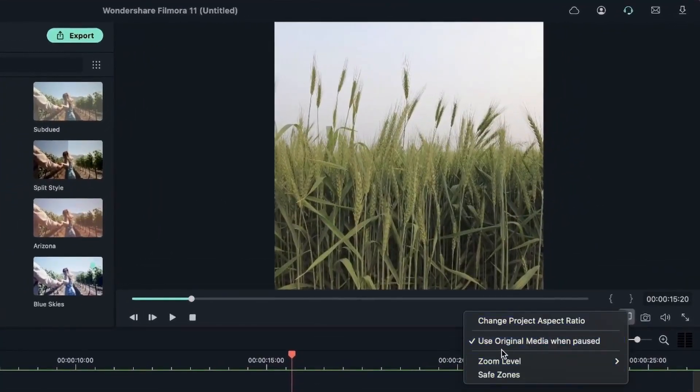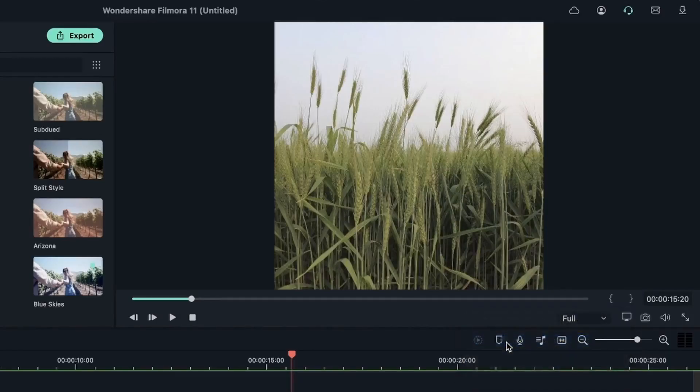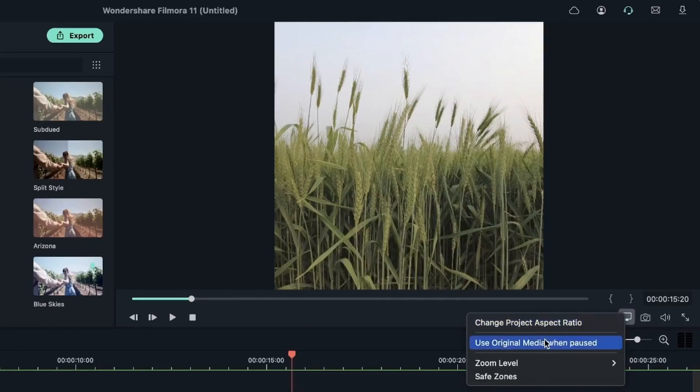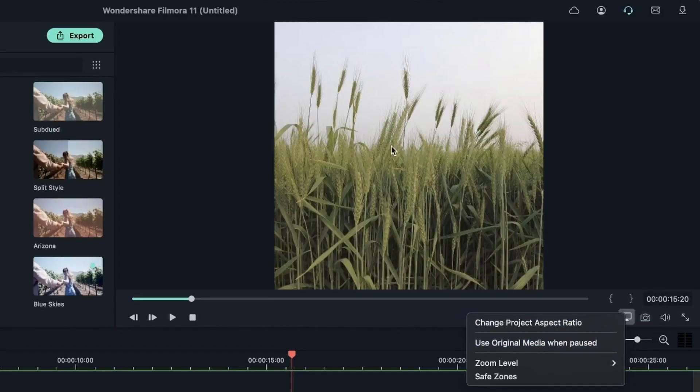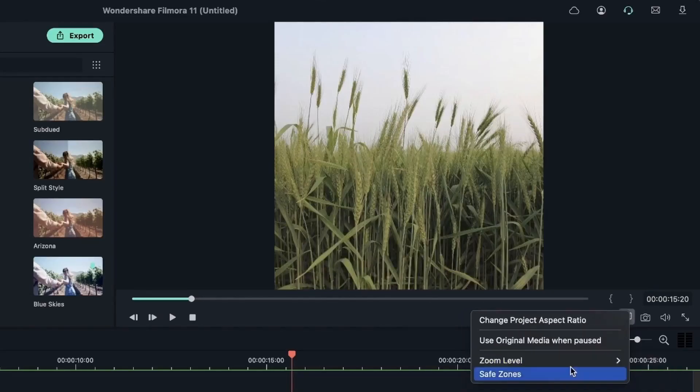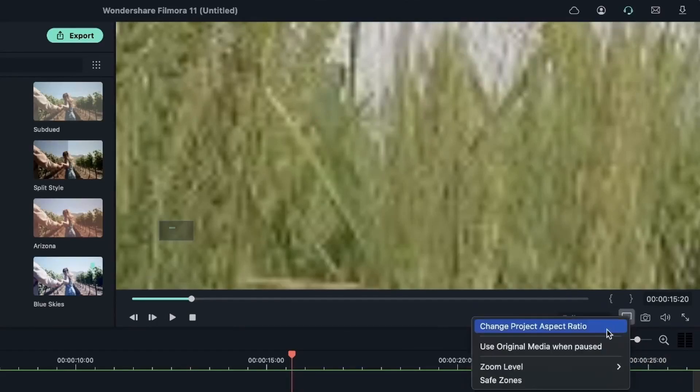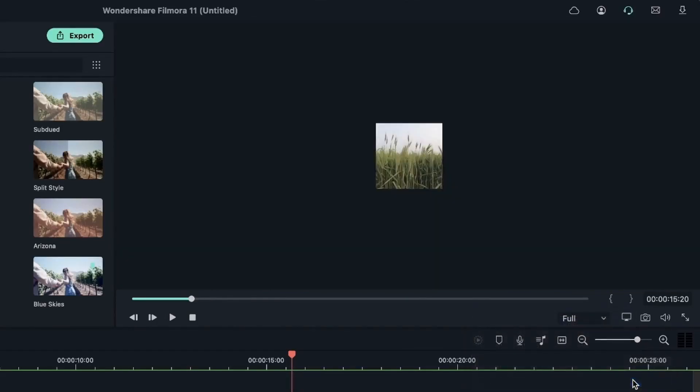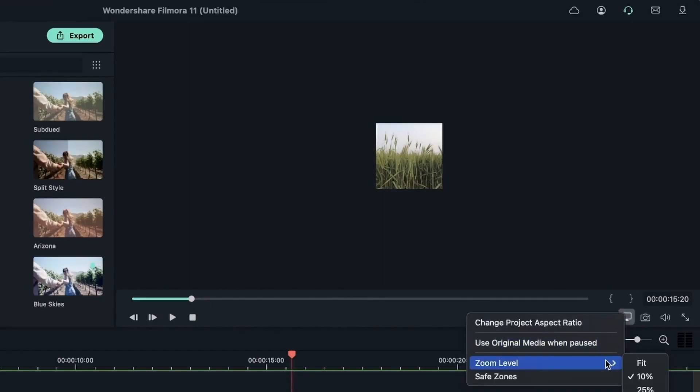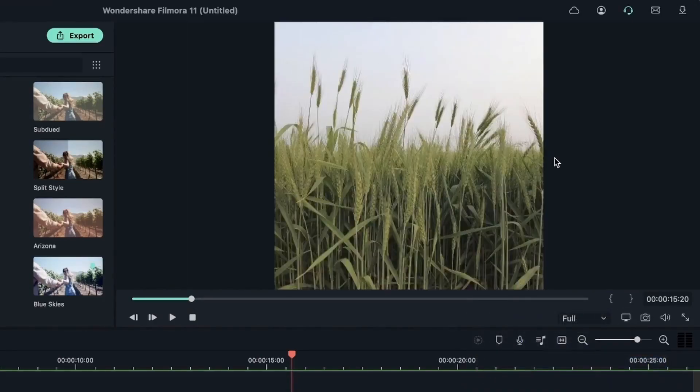We have original media when paused. So if you're viewing your video with all the effects and filters, when you pause it you're going to see your original video. I'm going to switch this off. And now let's take a look at zoom level. If I want to take a look at a detail on my video, I can easily zoom it in by selecting one of these zoom levels. We have as much as 400% or 10%. Let's hit fit to get our original zoom level.